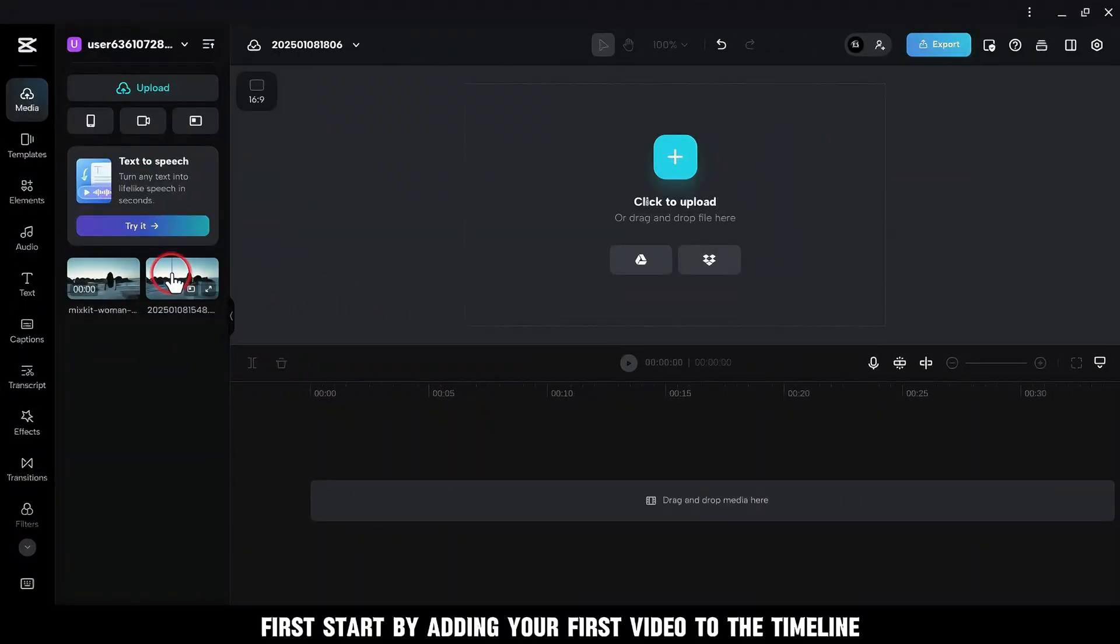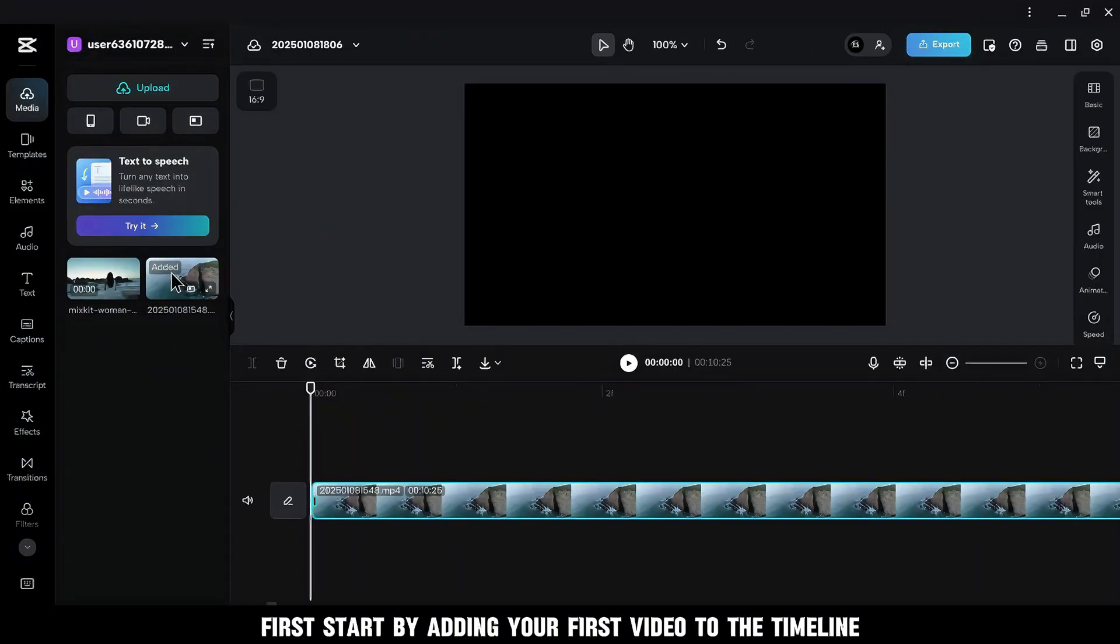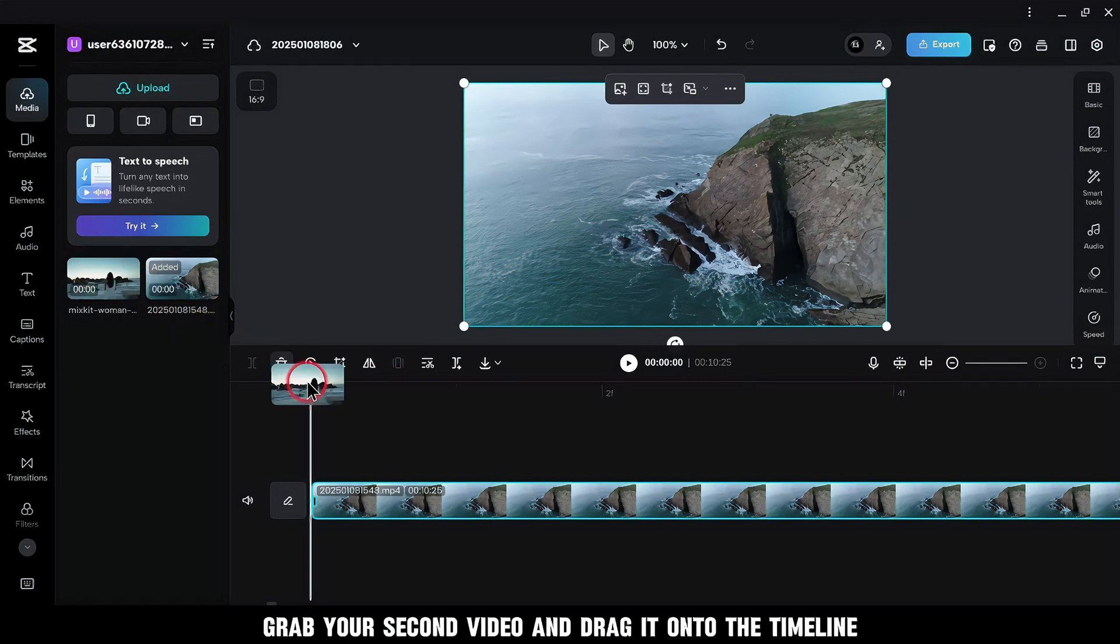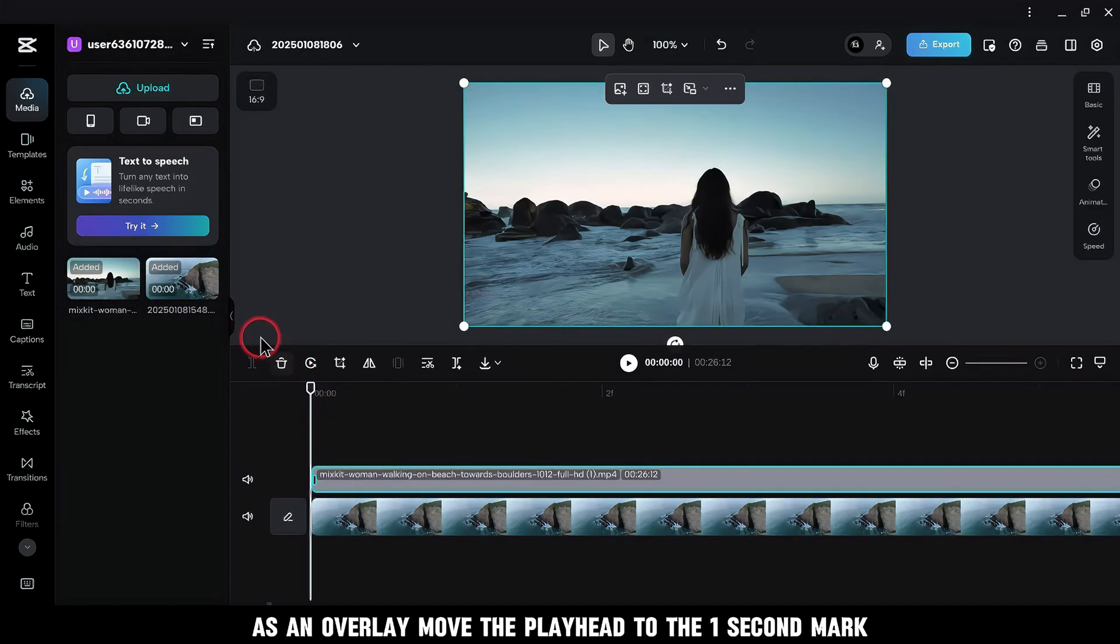First, start by adding your first video to the timeline. Once that's in place, grab your second video and drag it onto the timeline as an overlay.